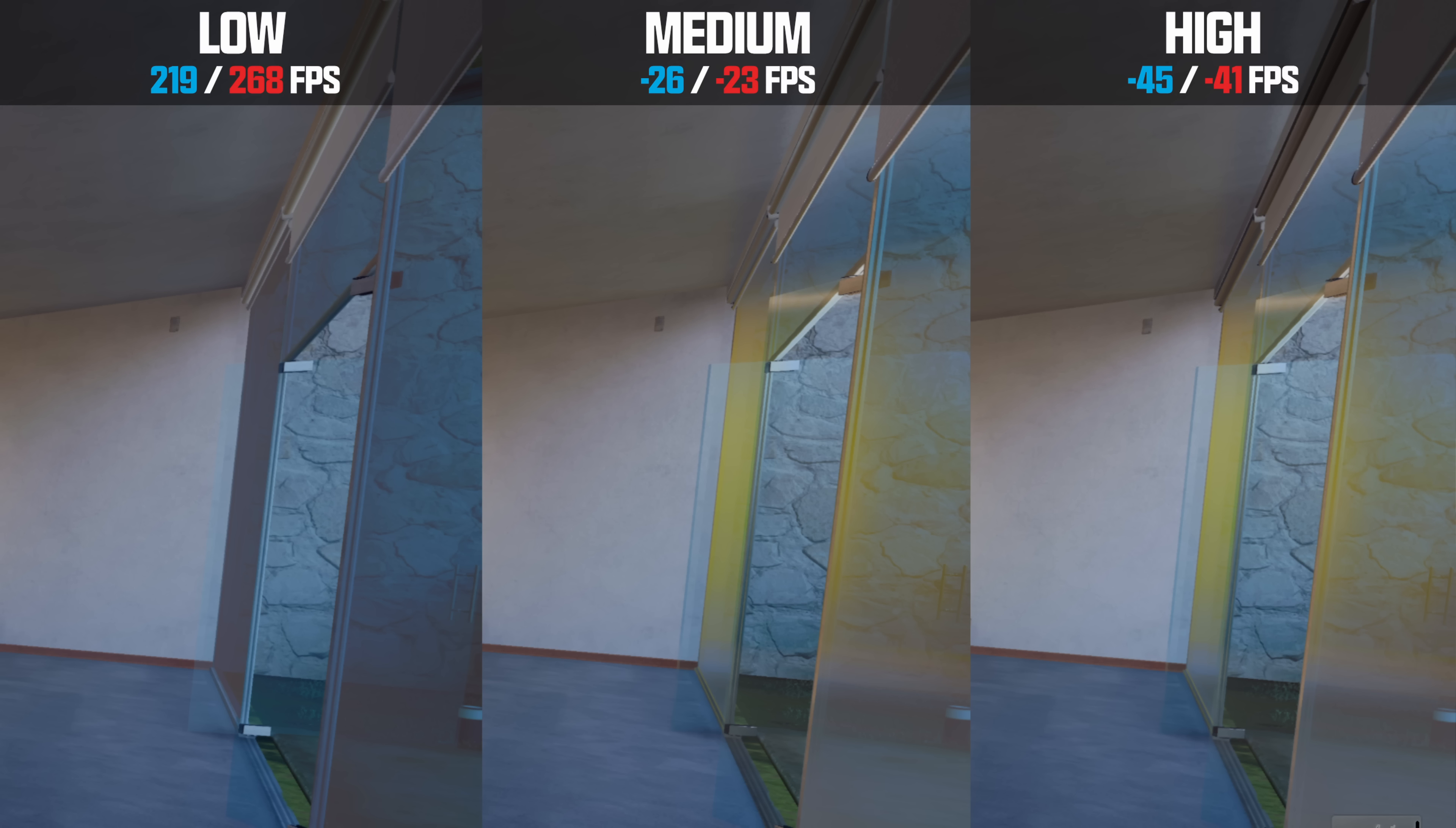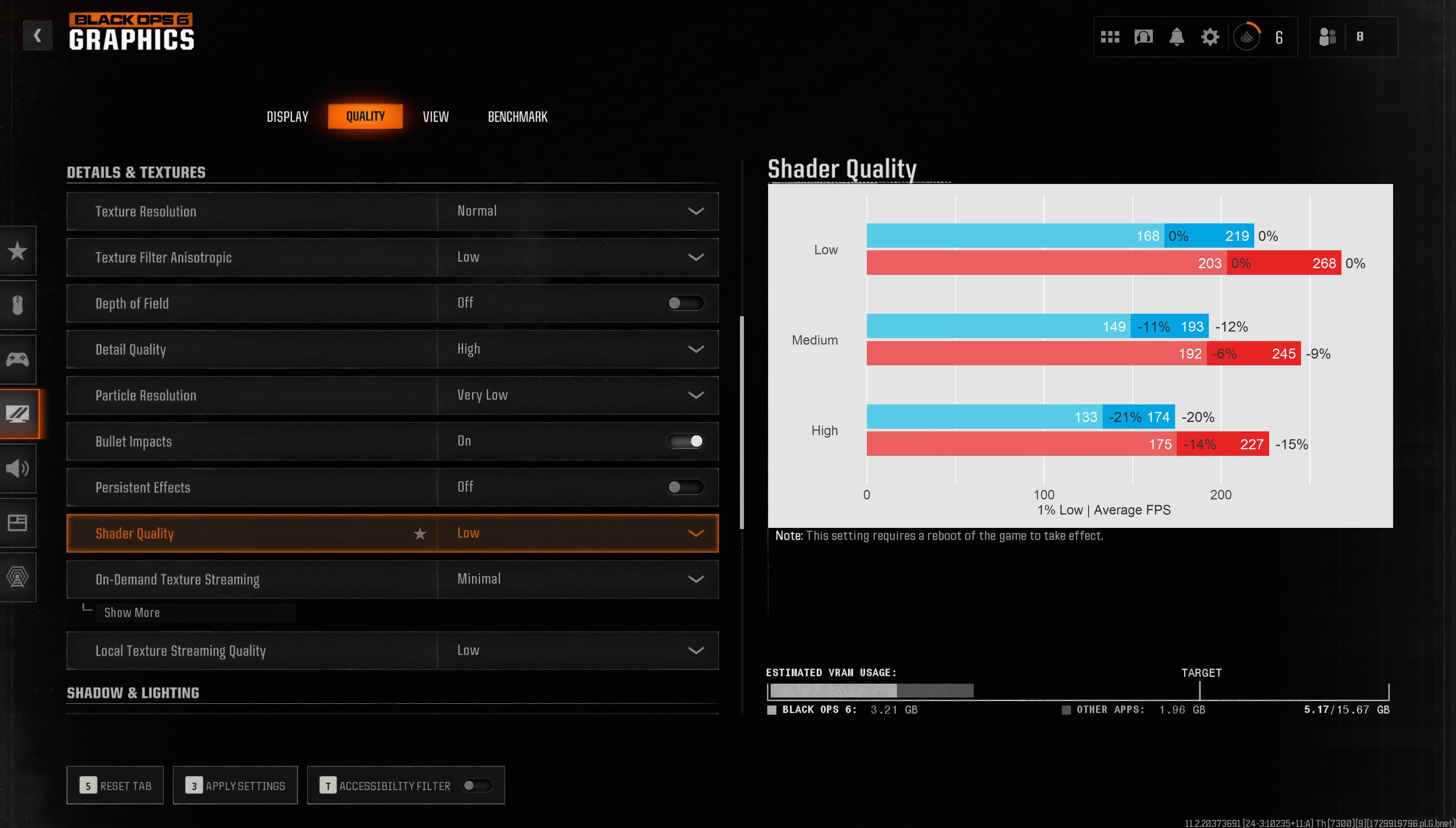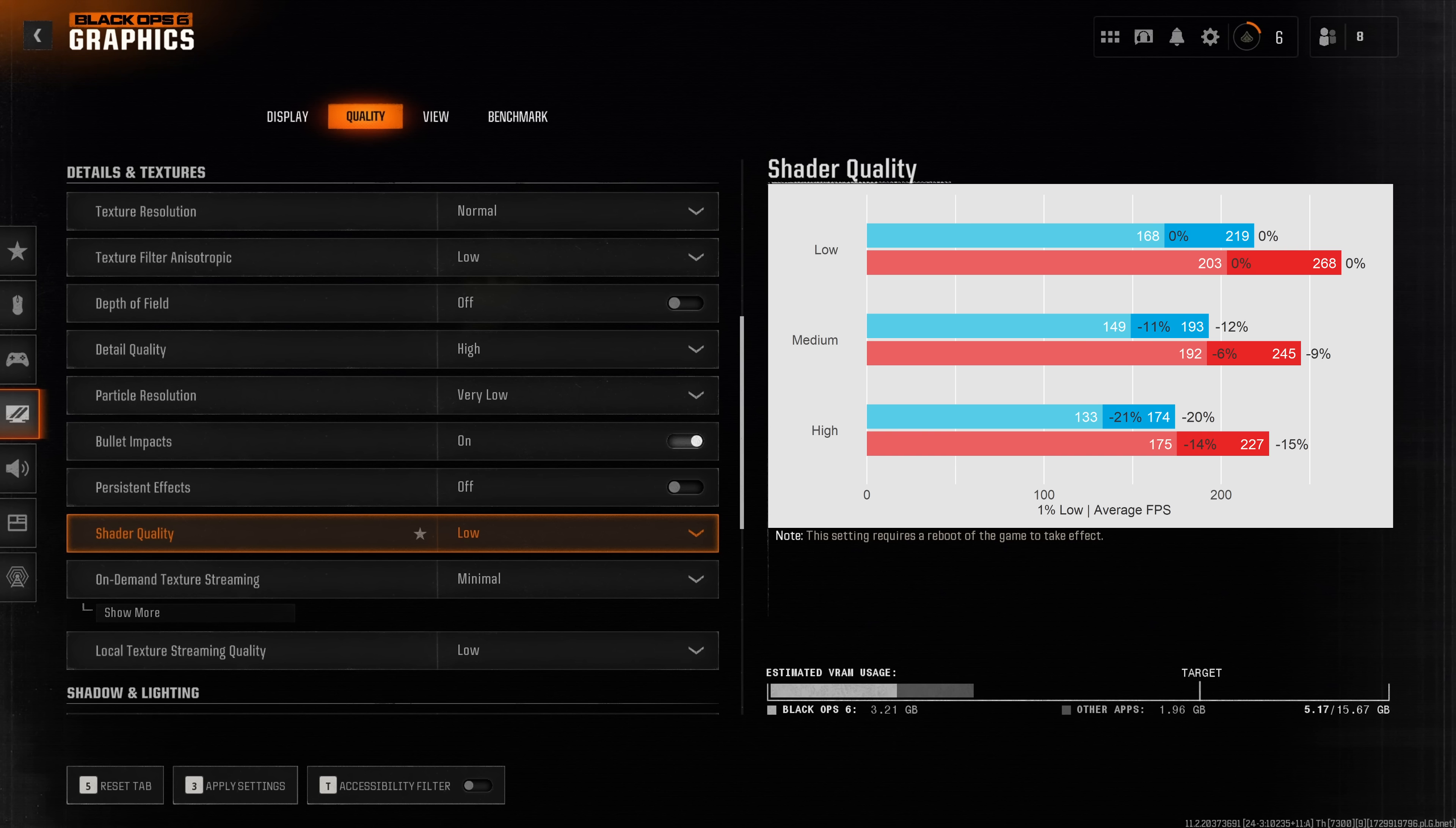Besides nicer looking shadows you'll also get more reflections on shiny objects and finally you can see that metal objects look much more realistic. Basically on low they look very plasticky. For instance the metal of the shutters look very bad on low and also glass reflects much better what is actually in the room. I love the way that shader quality looks on the high presets but because of the criminally high reduction in performance you should absolutely if you want to get the best performance not increase shader quality beyond anything else than low.